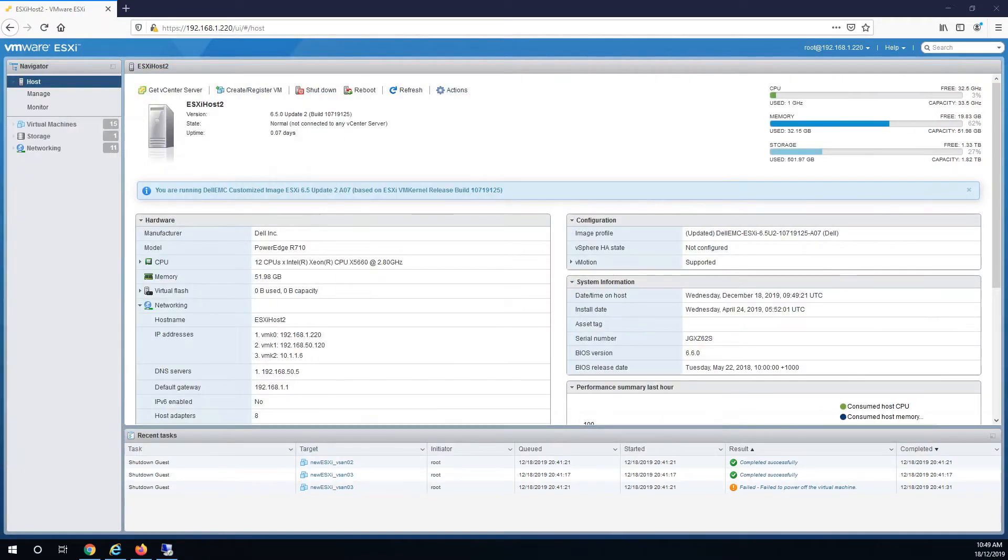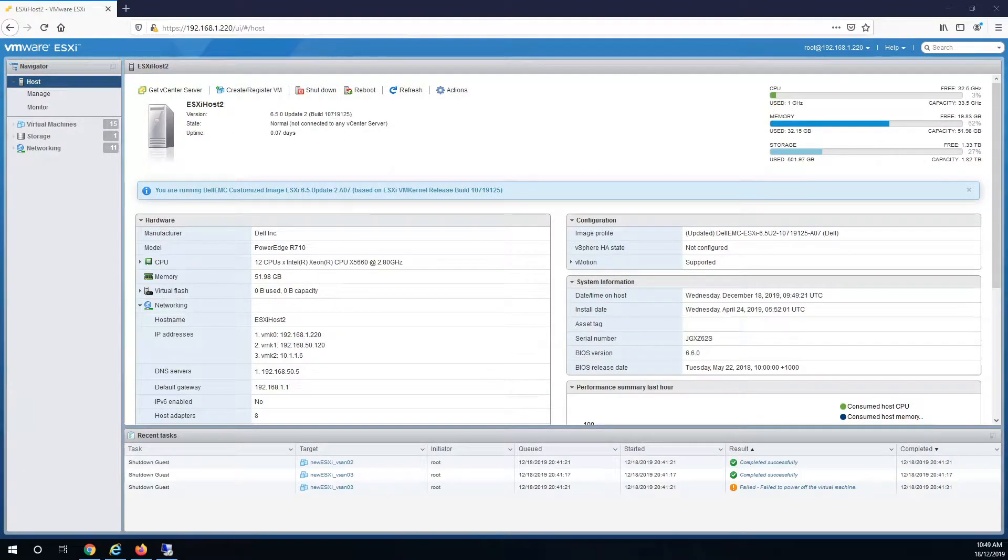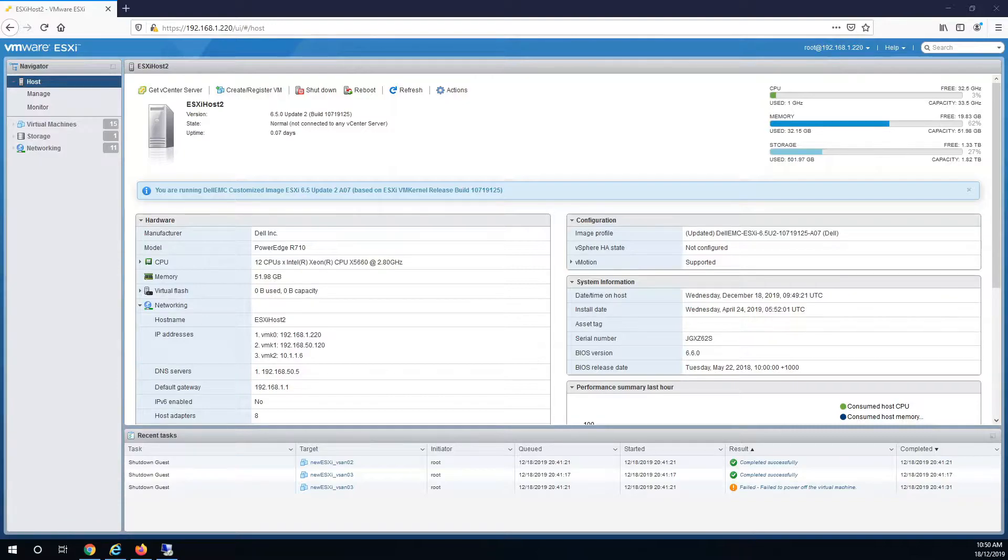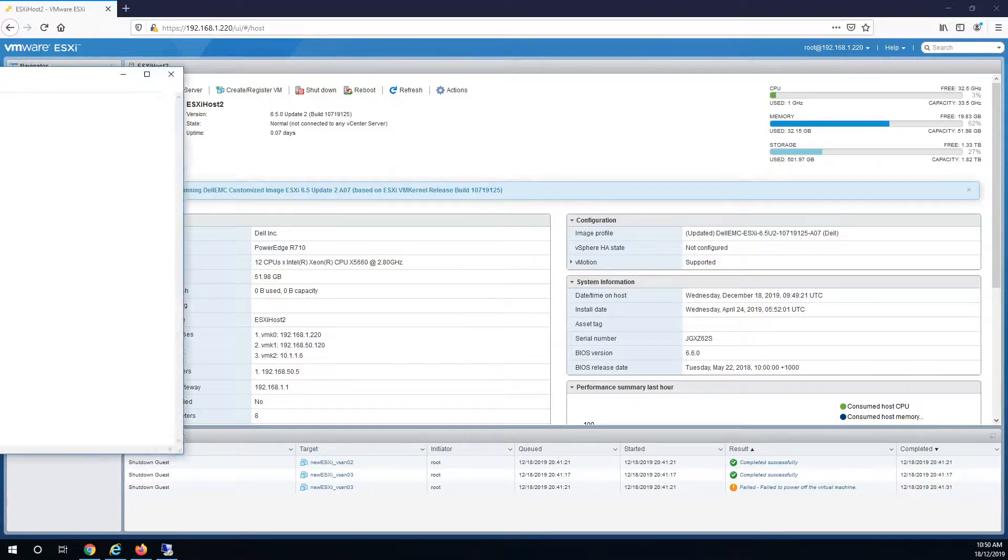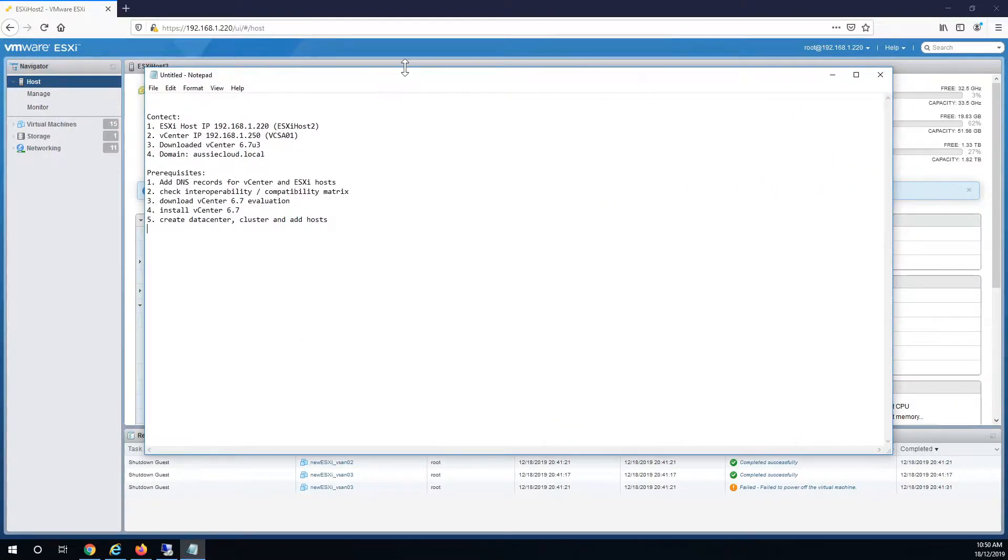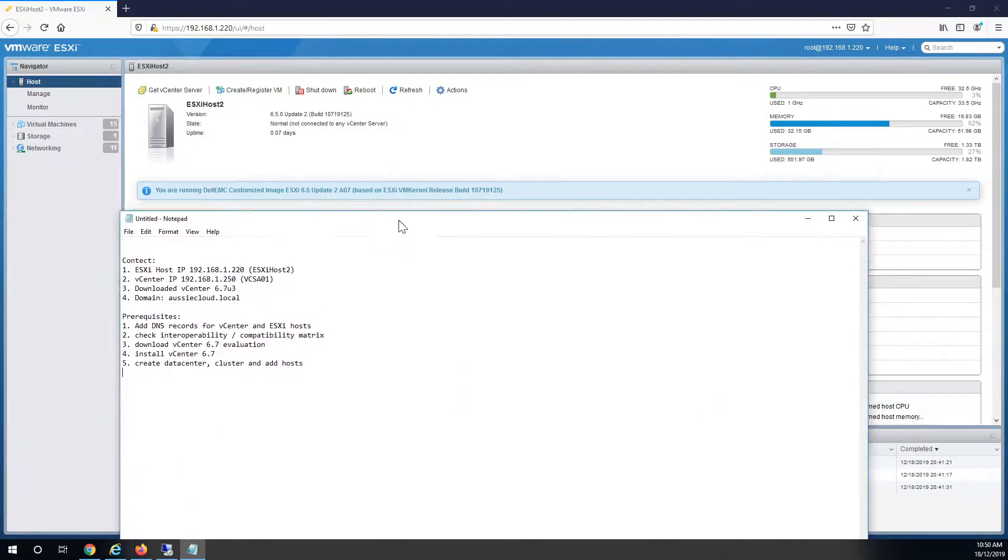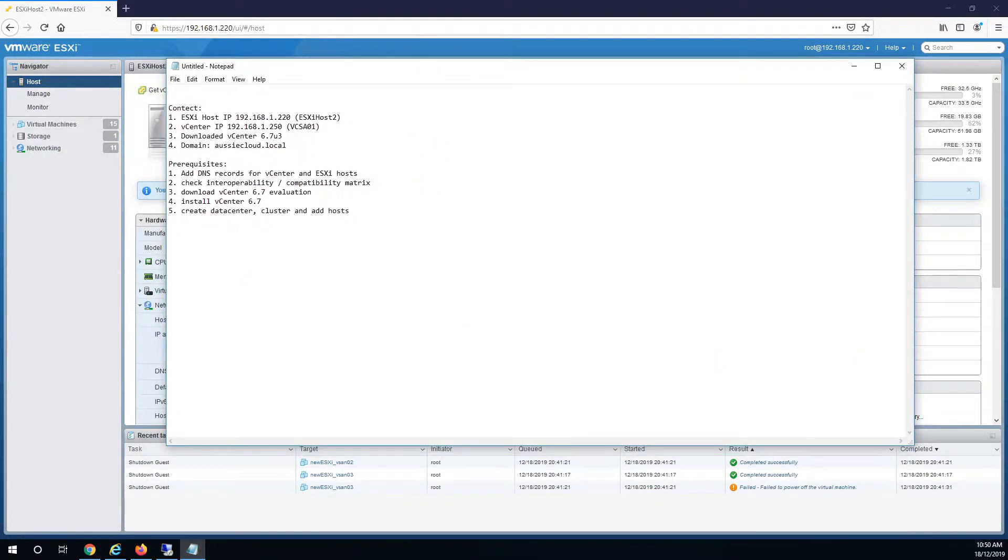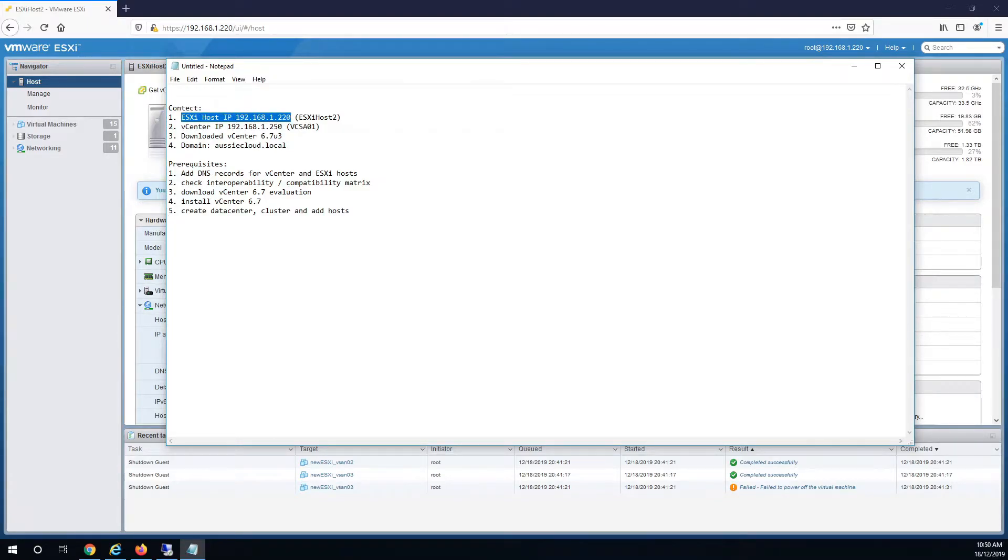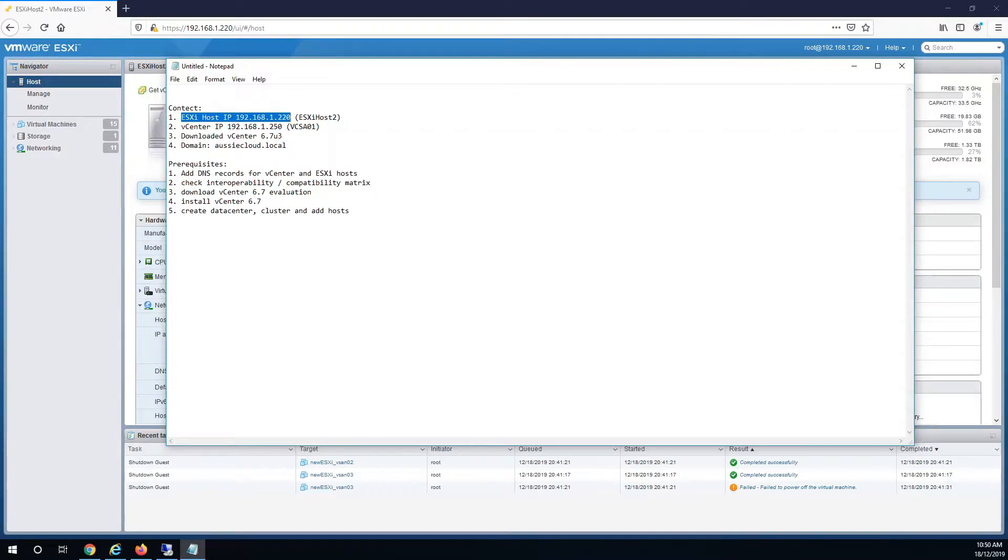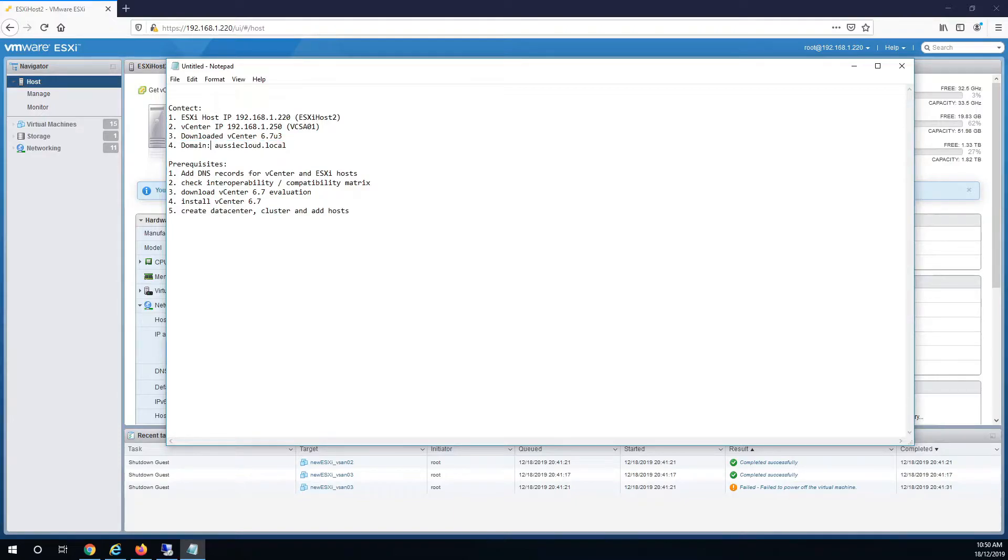Today I'll be installing vCenter server onto an RS710 server. The server is already running ESXi 6.5 update 2. Here is the information needed: the host IP is 192.168.1.220, vCenter server will have .250 using the latest vCenter available online. I've just got this home lab set up with the domain aussiecloud.local.